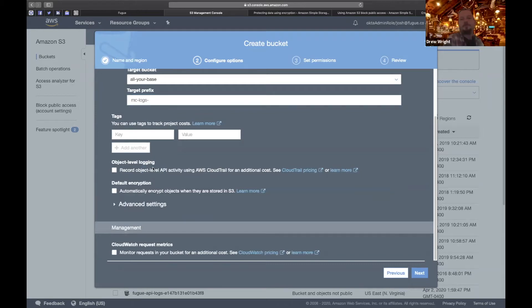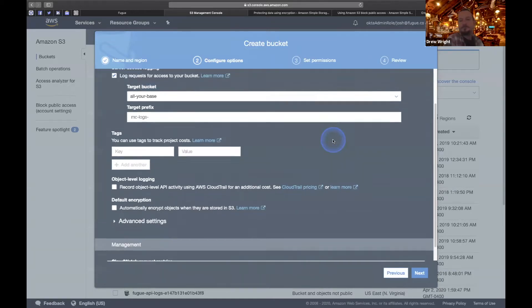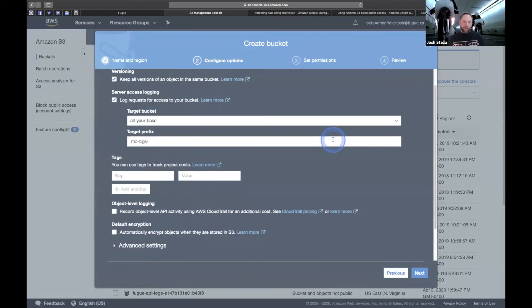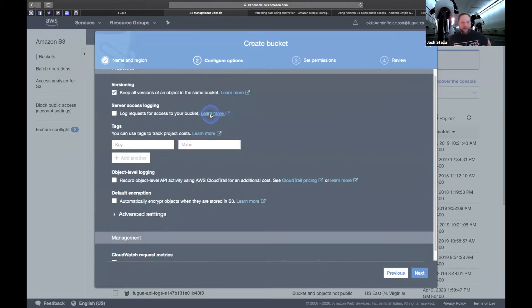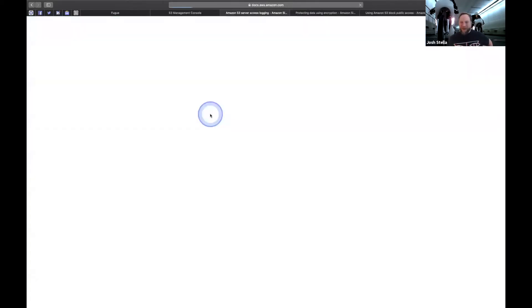Hey Josh, Jeff wants to know what the difference is between S3 logging and CloudTrail object level logging. Yeah, so let's go to the docs.